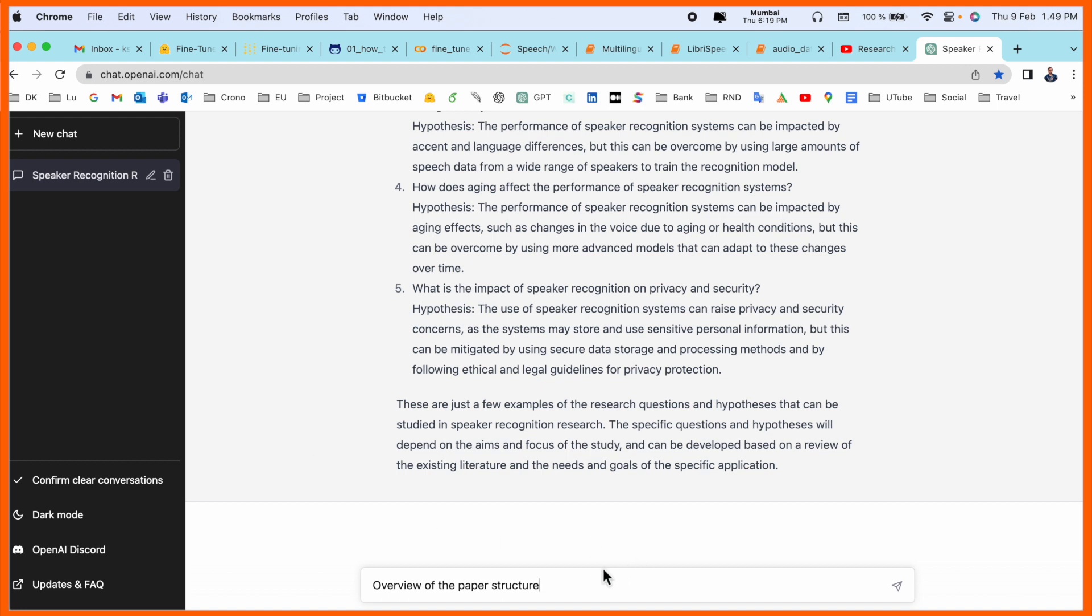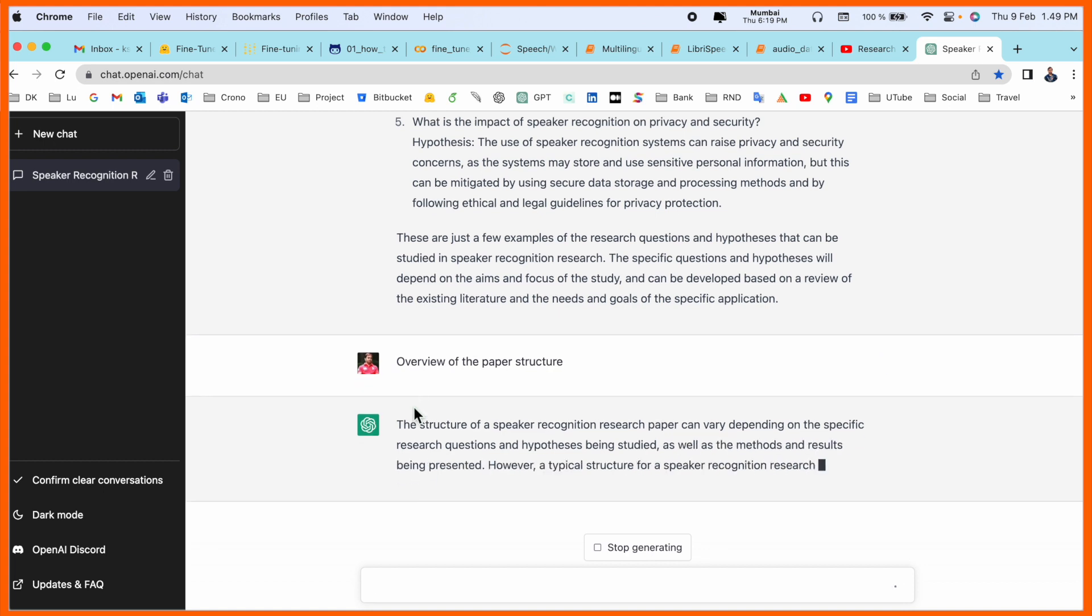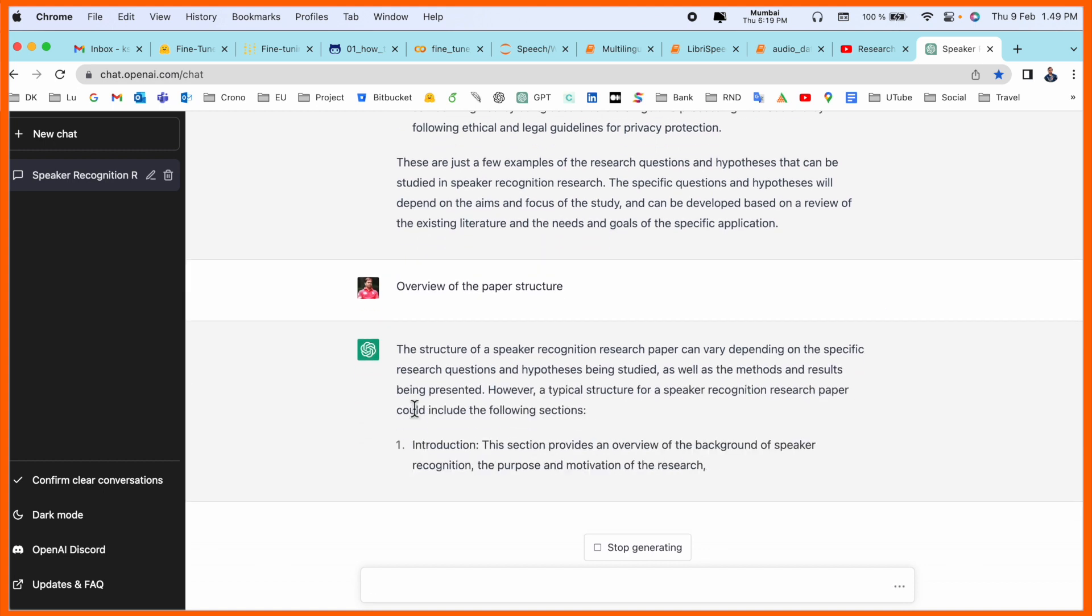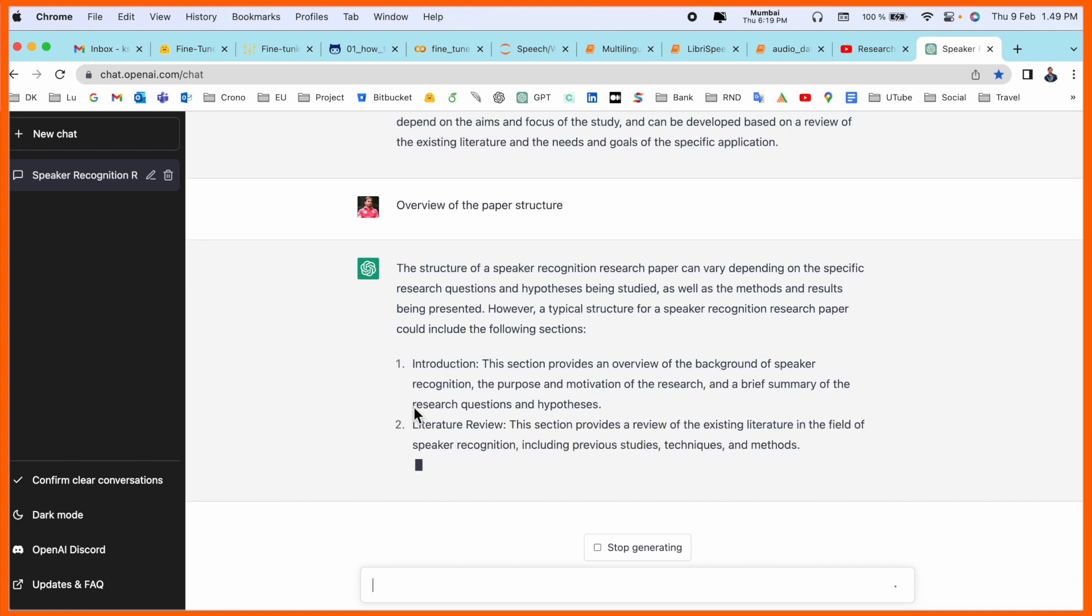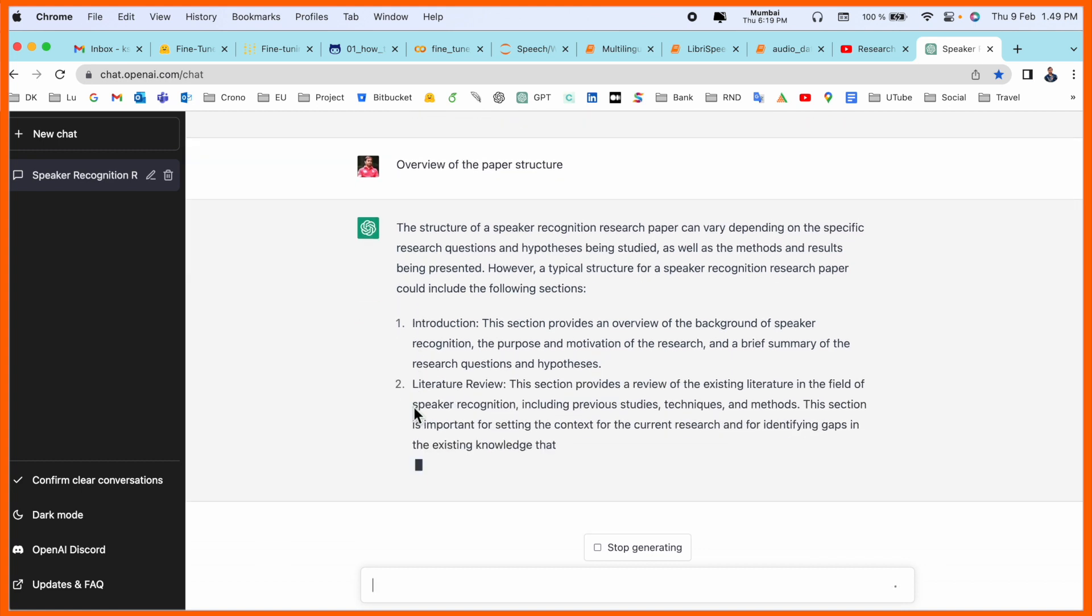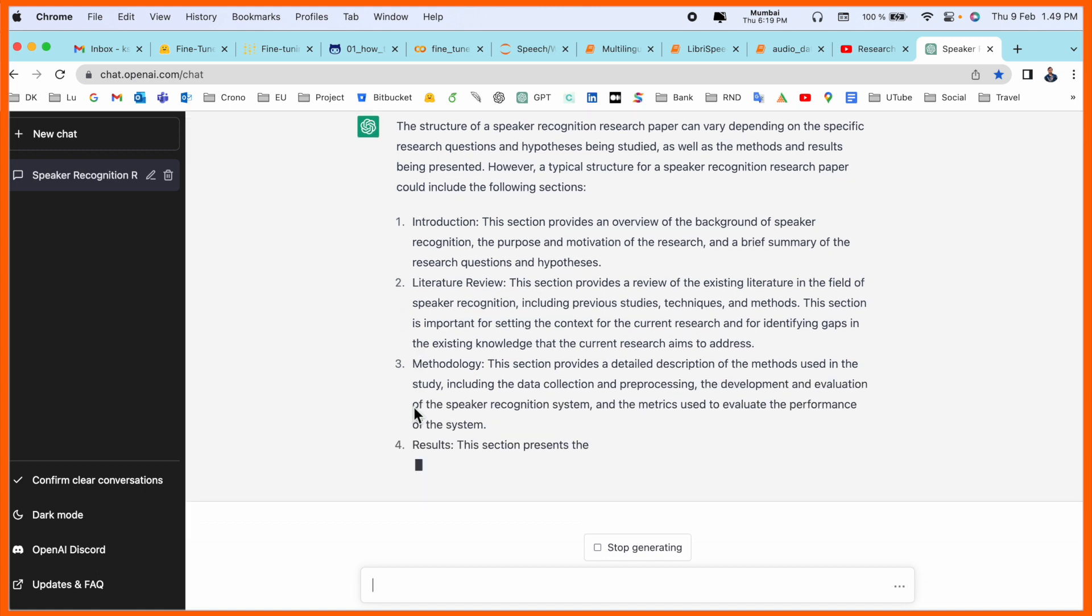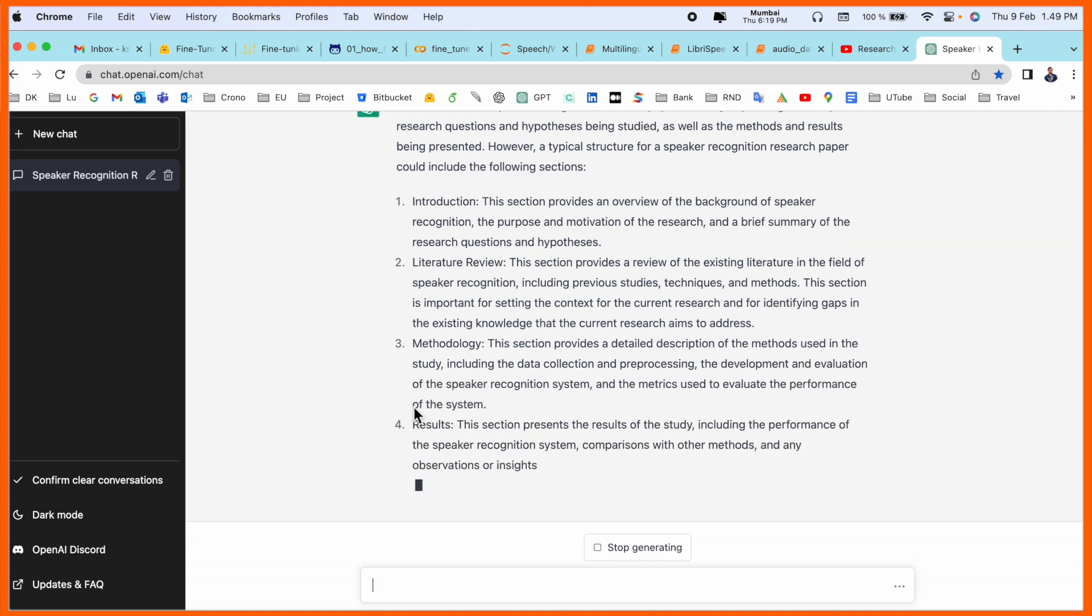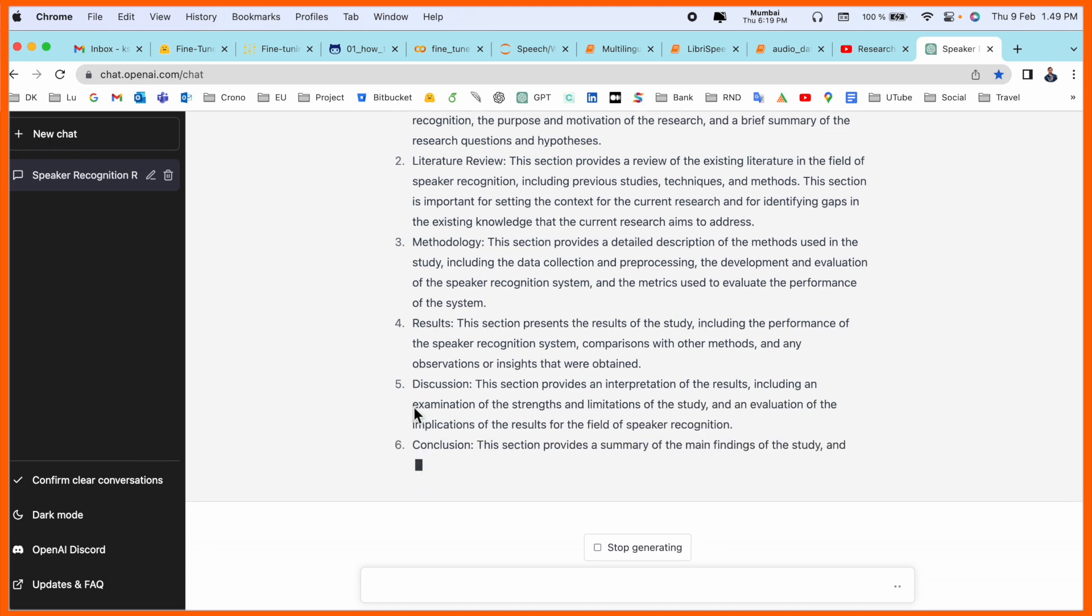Those are just a few examples of questions and hypotheses that can be studied in speaker recognition research. The overview structure depends upon how many contents you are adding to this research article. Accordingly the overview structure you can generate yourself, but ChatGPT is generating and helping you with introduction, literature review, methodology, which types of points you cover in methodology, results, and discussion.